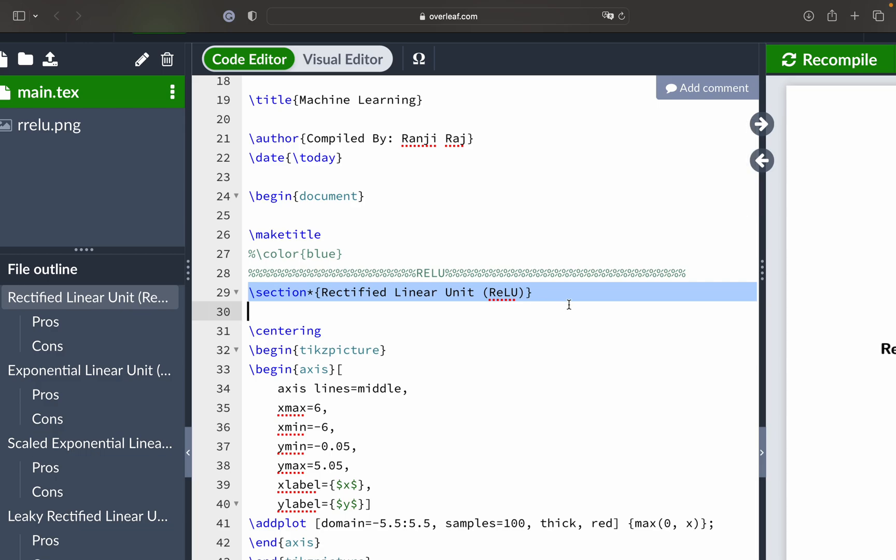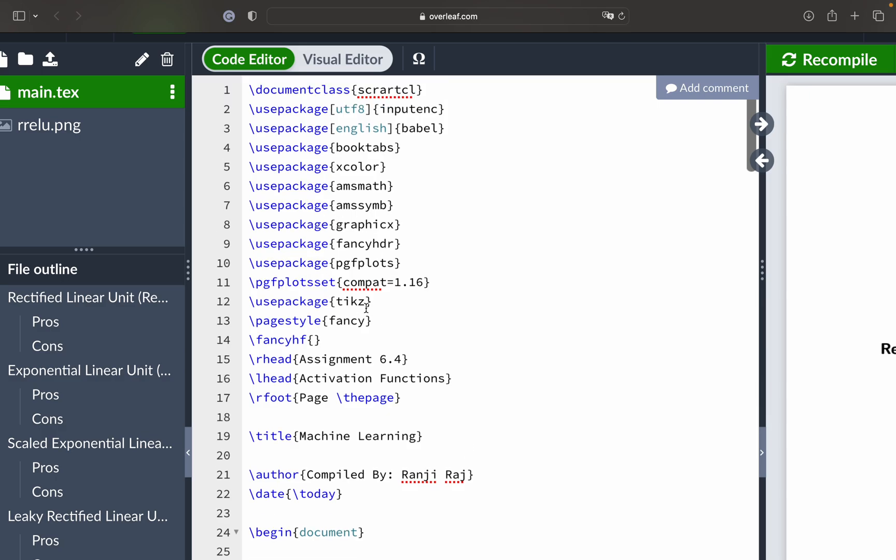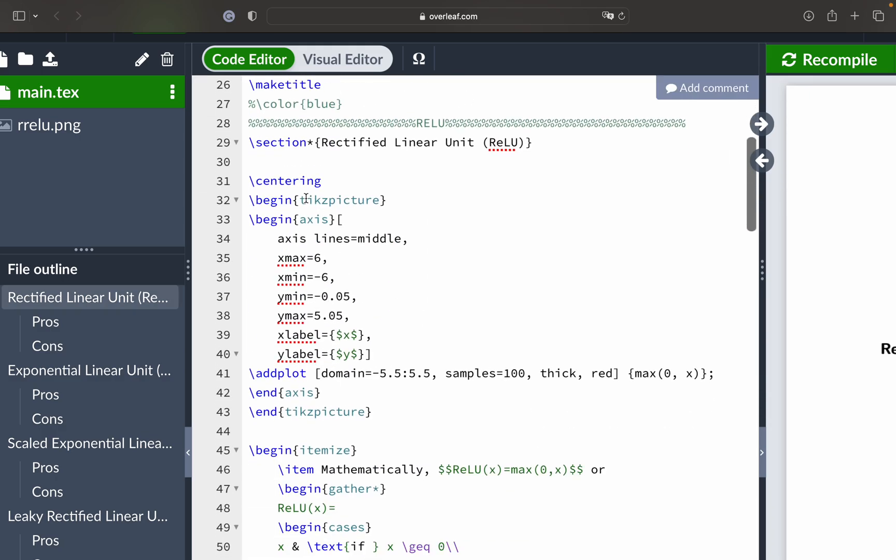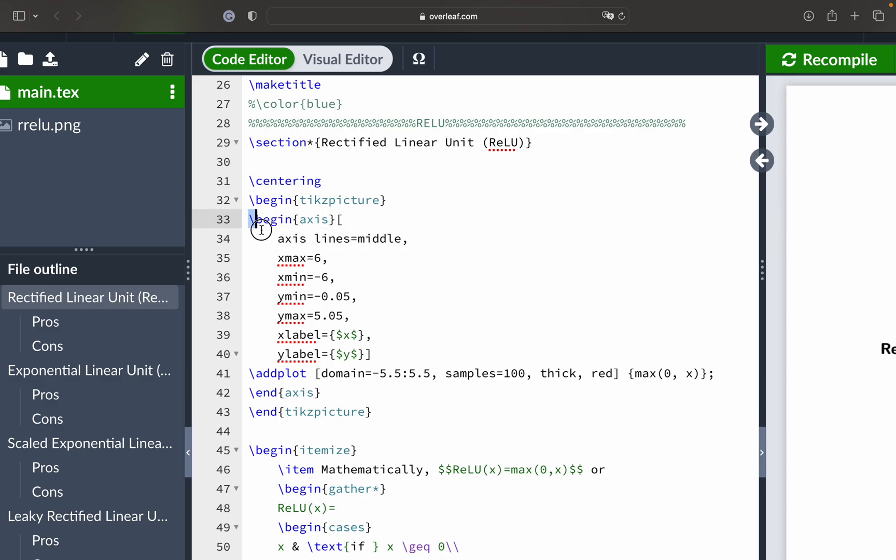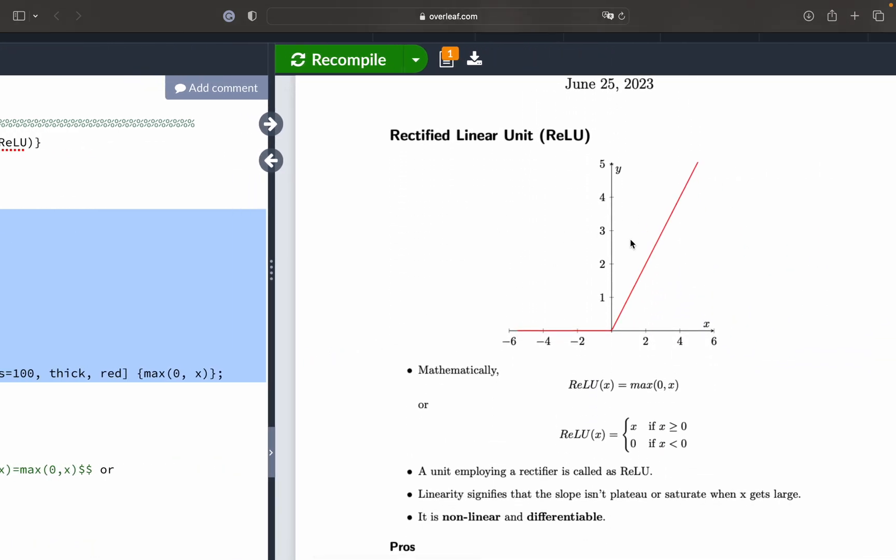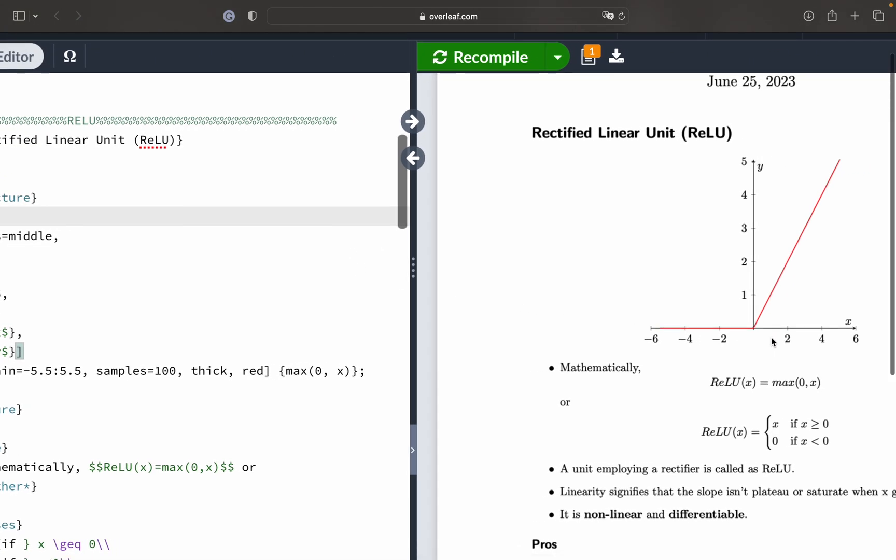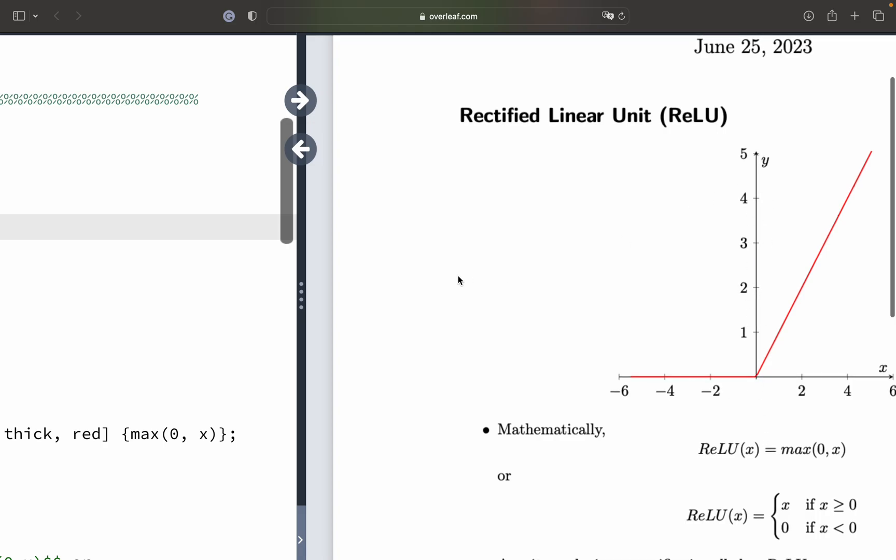We have the first activation function - rectified linear unit ReLU. Inside that we have centering, which is used to define the image at the very center of the document. Then we begin TikZ picture. You have this TikZ library, so inside this library you have a command that is TikZ picture. With the help of this, we begin creating that diagram. Whatever you see from line number 33 to 42 is the result of this particular diagram.